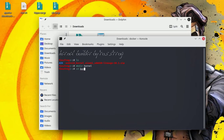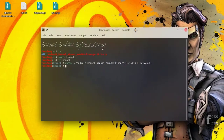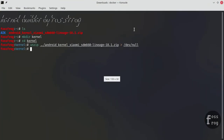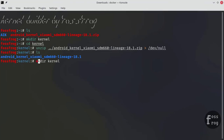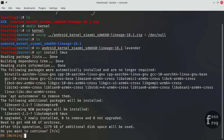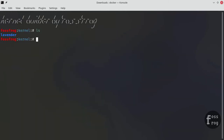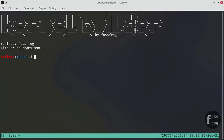After downloading the kernel source and toolchain, extract them and then we will write the build script. Don't forget the path where you extract them. I am installing tmux for multiple terminal sessions — you can do it in a single terminal as well. You can write the build script in any text editor; it all depends on your comfort. Now split the terminal and CD to the kernel source.